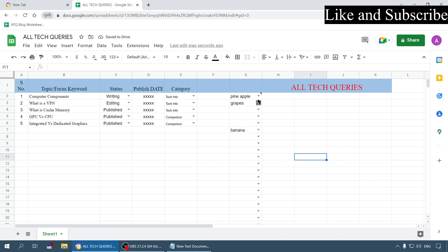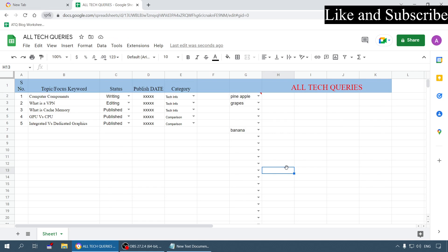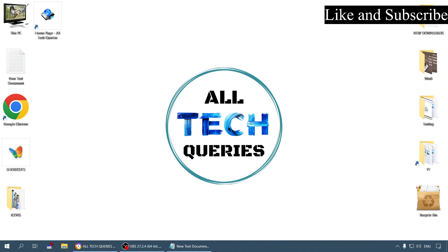An easy method to add dropdown menu in your Google Sheets. I hope this video was helpful. If it is then click on the like button and also subscribe to our channel All Tech Queries. You can click the bell icon to get notified whenever we publish some related tech informative videos. Thank you for watching.